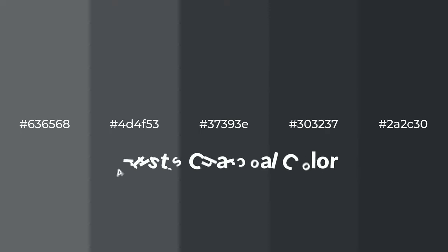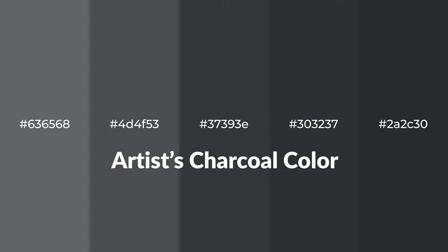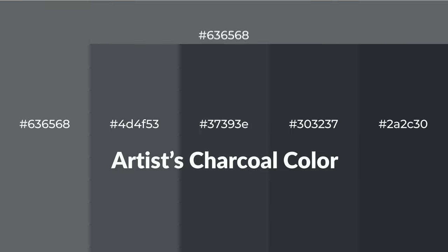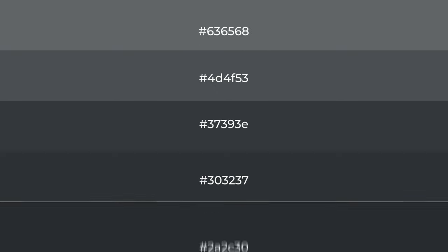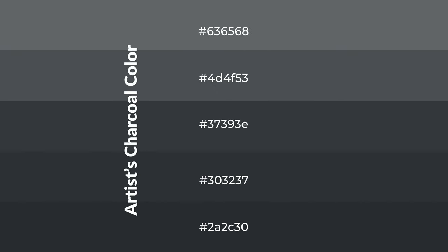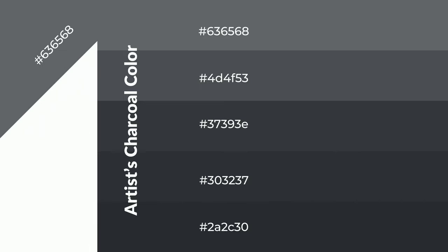Cool shades of artist's charcoal color with gray hue for your next project. To generate tints of a color, we add white to the color. Tints create light and exquisite emotions. To generate shades of a color, we add black to the color, and it is used in patterns, 3D effects, and layers.